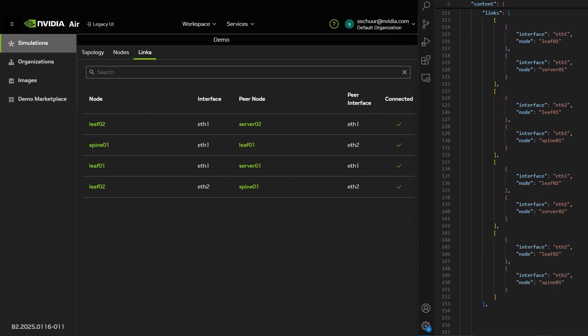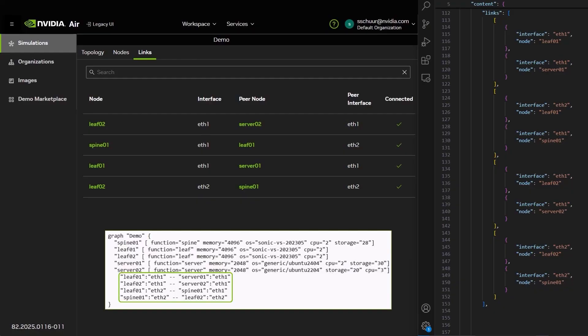With the Links tab, you can also view how interfaces are connecting the nodes together. Again, observe how this corresponds with the information given in the imported file.